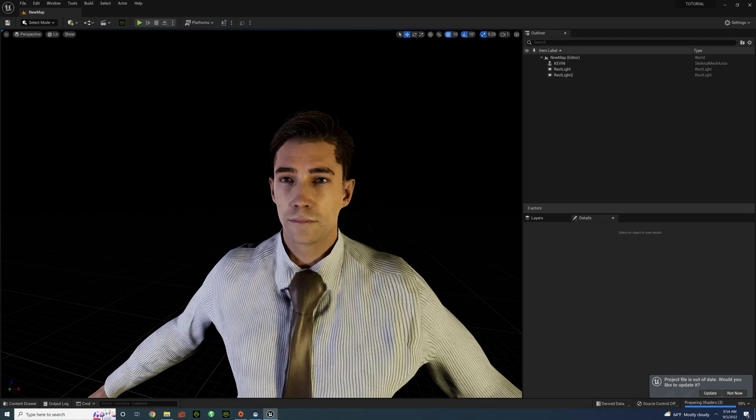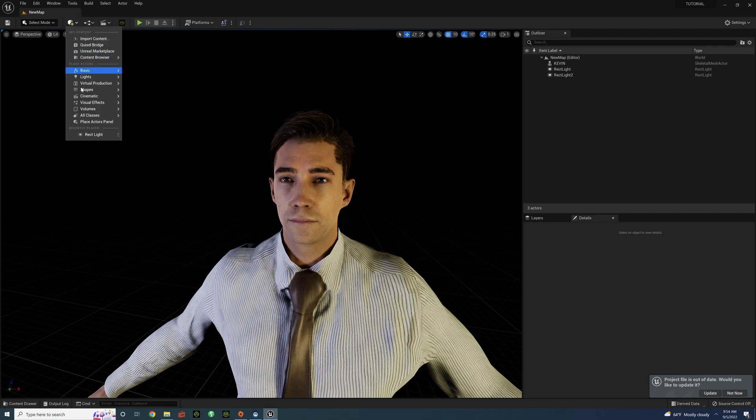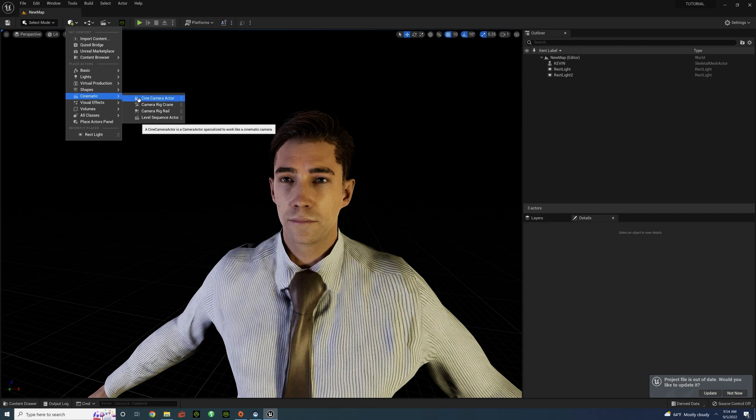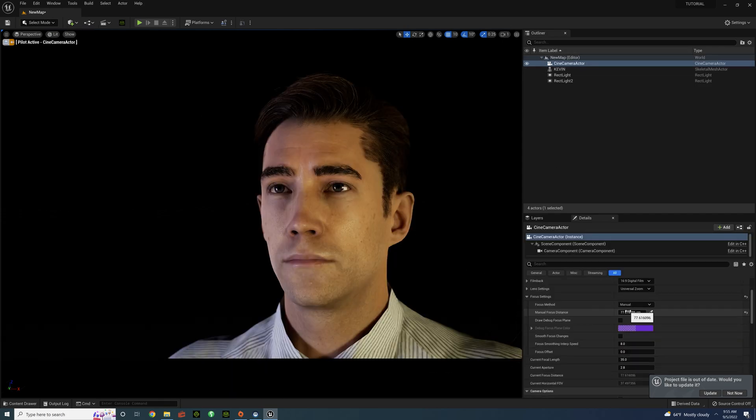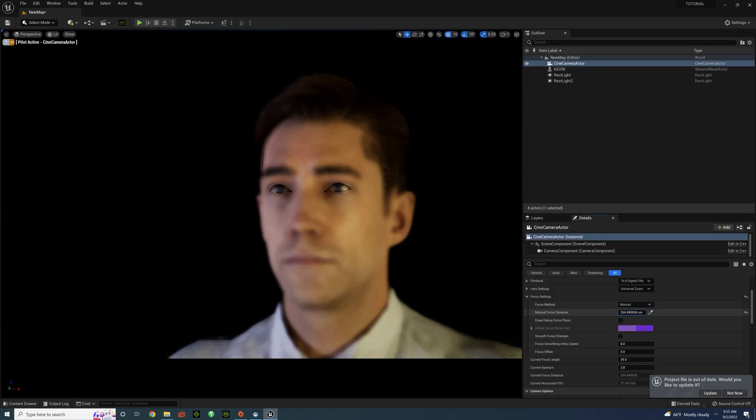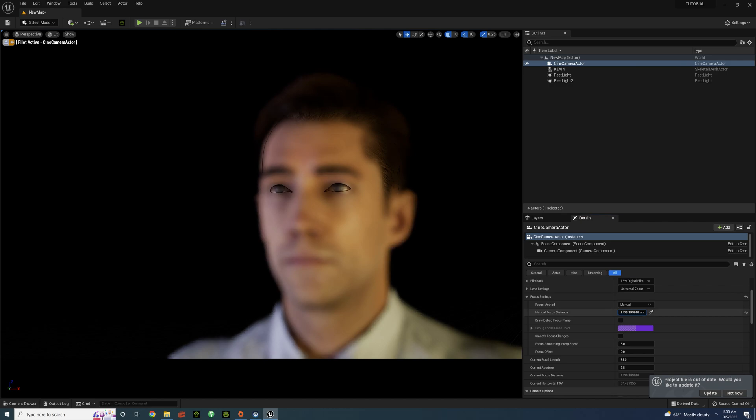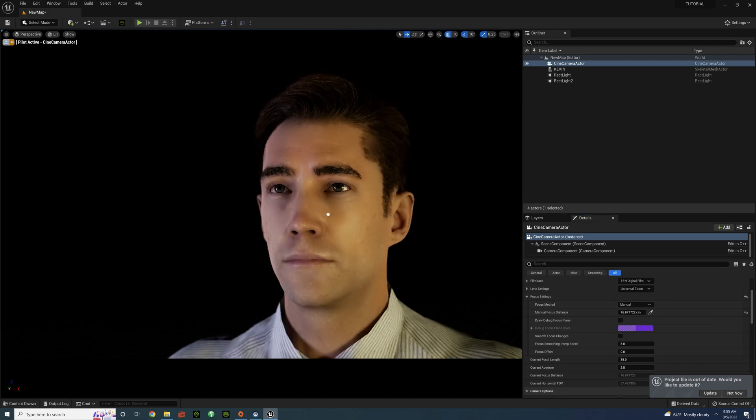So our character is now in Unreal. And he looks ready, but I don't think so. We're going to have to bring up a camera and I'll show you. And we're going to bring the character out of focus. And you can notice the Translucency DOF issue right in the eyes.